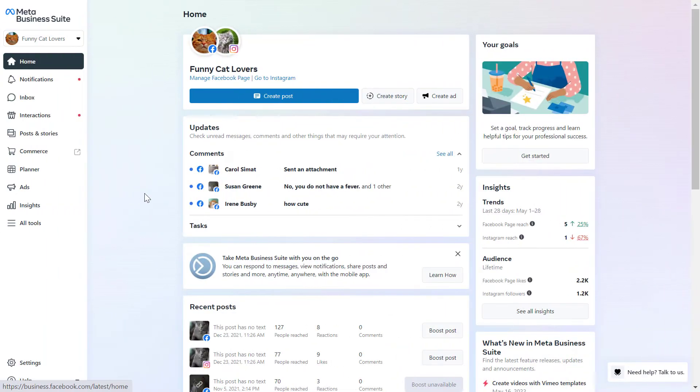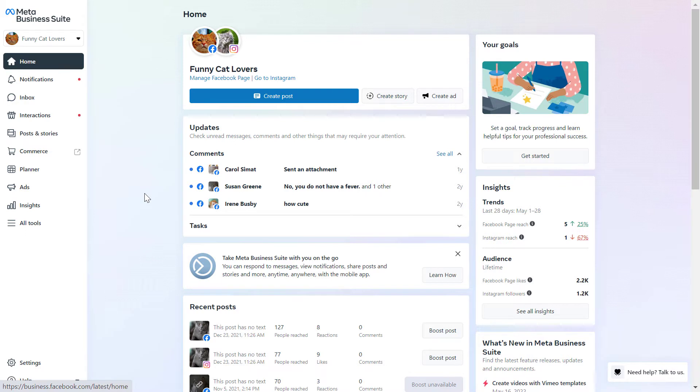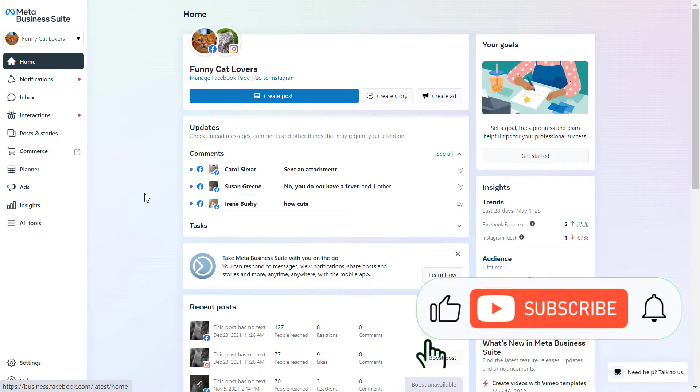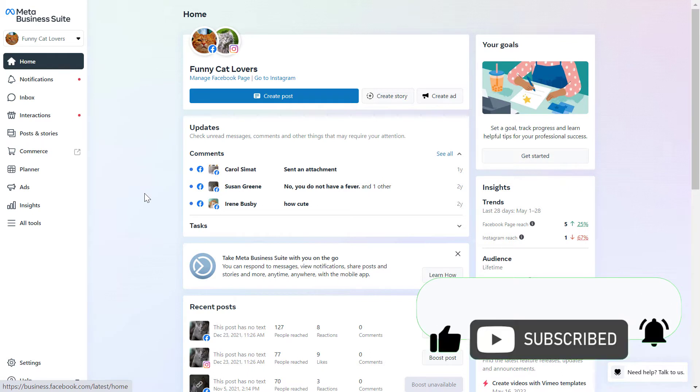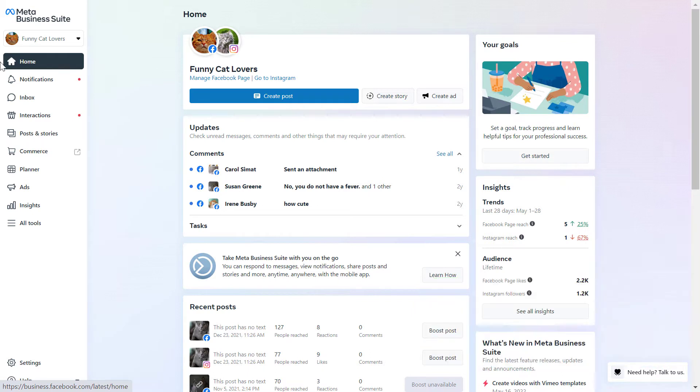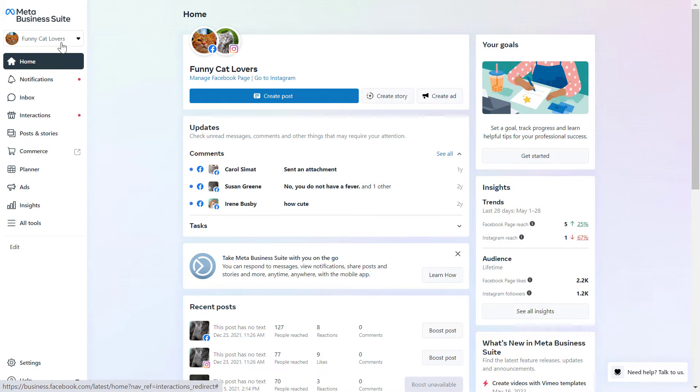Alright, so you can easily manage all your Instagram and Facebook comments from the Meta Business suite, which used to be called Facebook Business Manager or Facebook Business suite. And you can access this Meta Business suite by going to business.facebook.com, then selecting the business account where the Instagram account is added to.